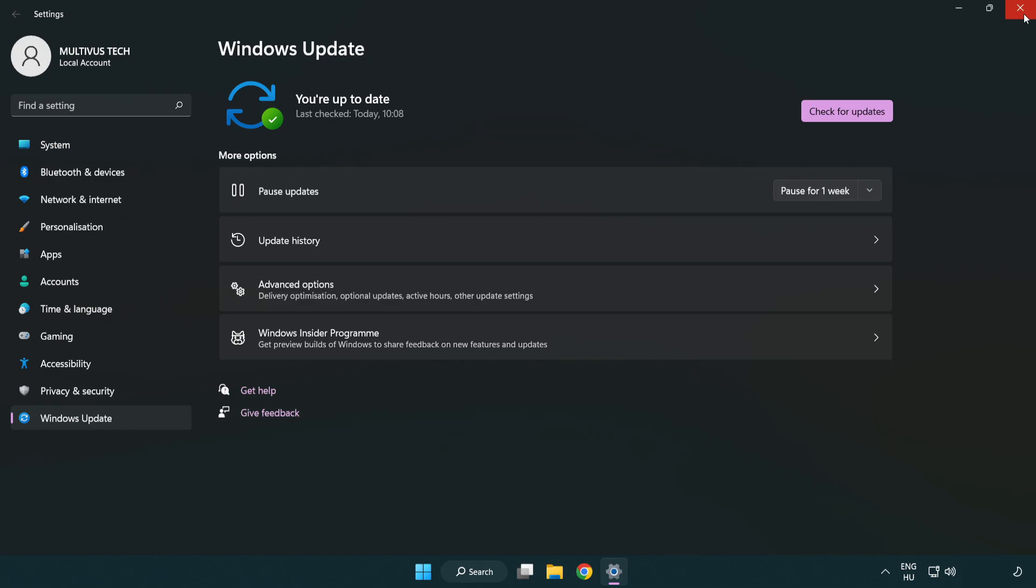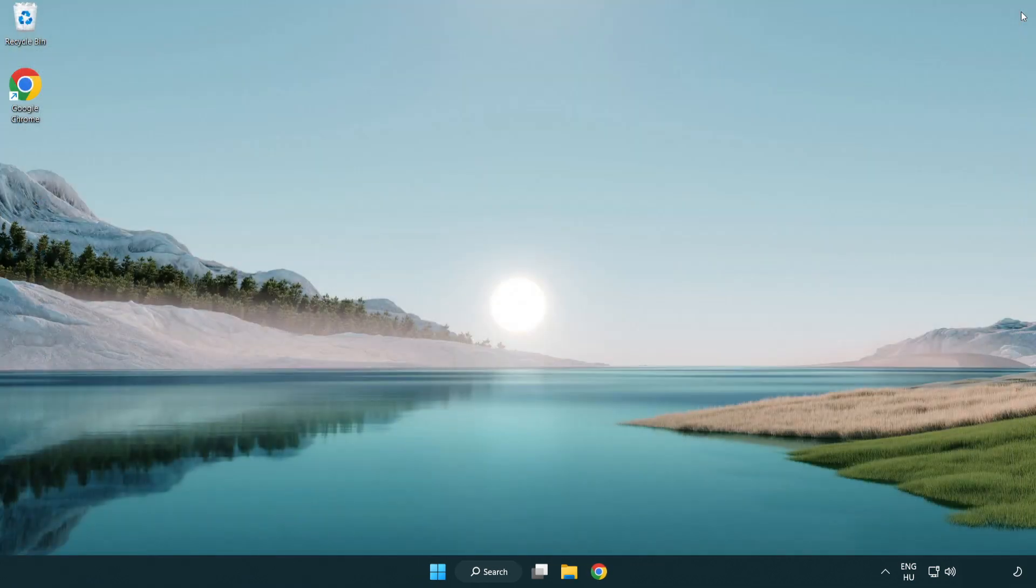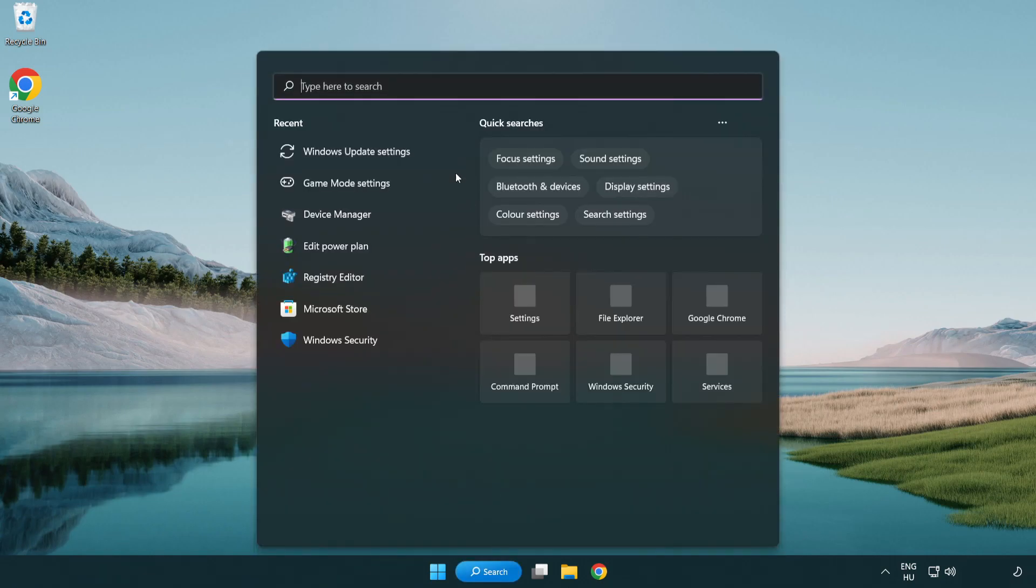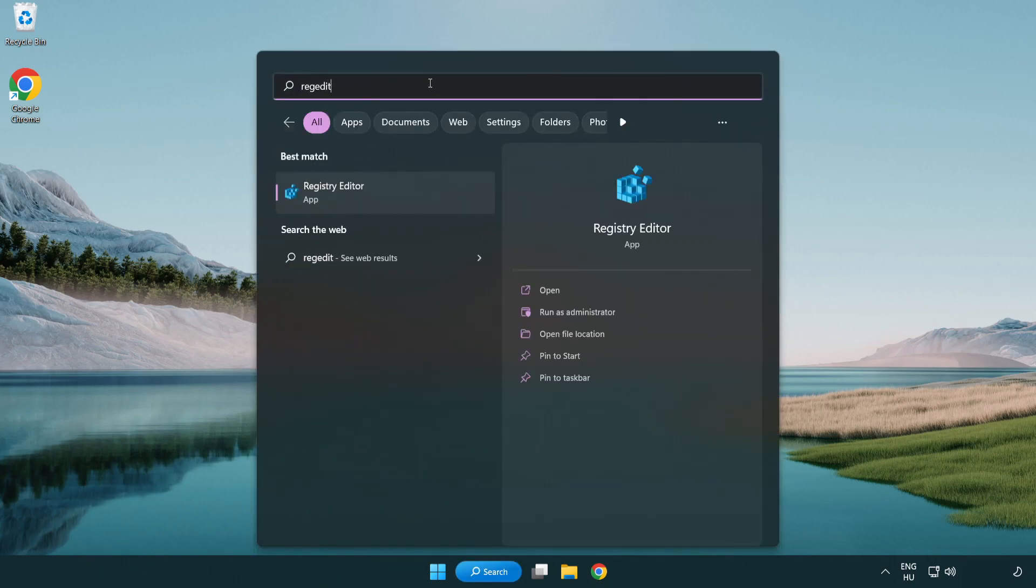After completed, click Close. Click Search bar and type RegEdit. Click Registry Editor.